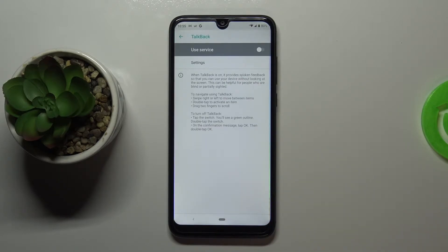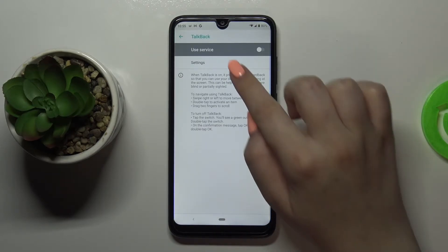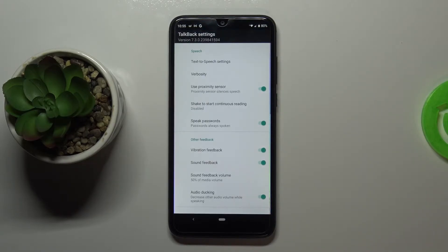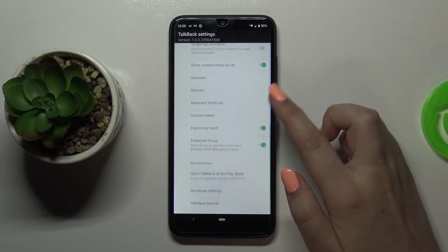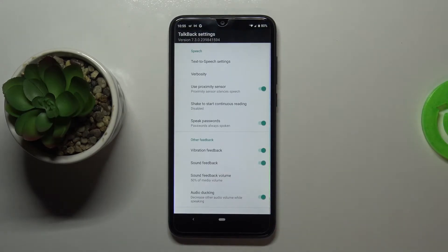Before we actually turn on the talkback, let's customize it. So let's tap on the settings and as you can see here we've got plenty of options which we can customize.